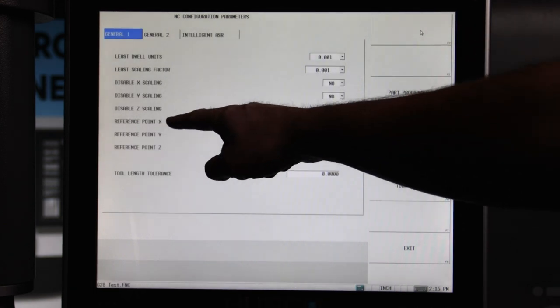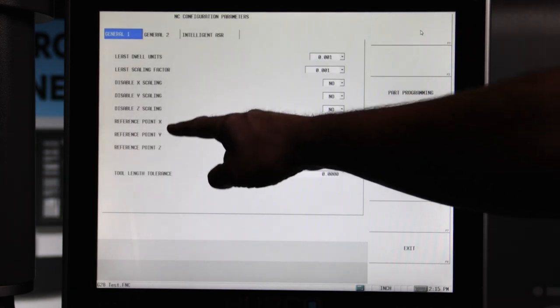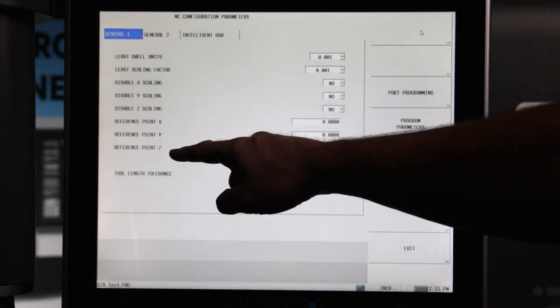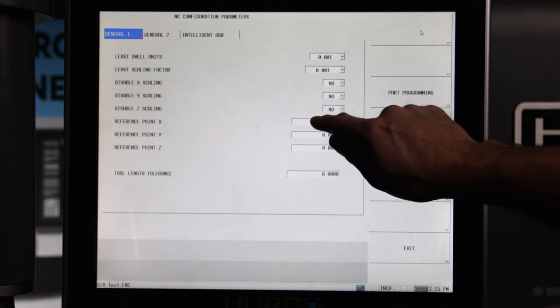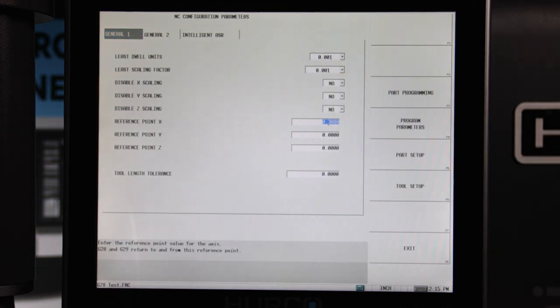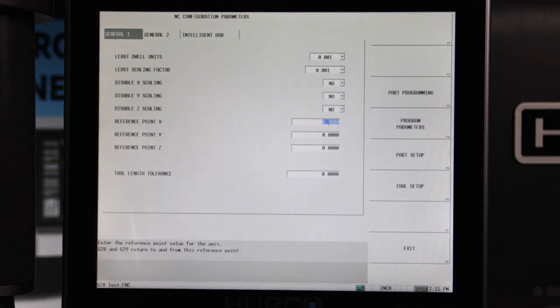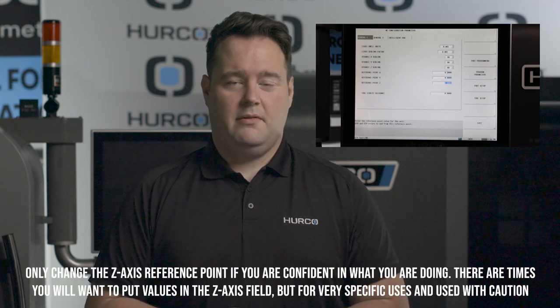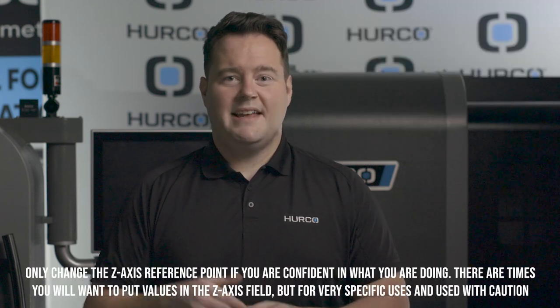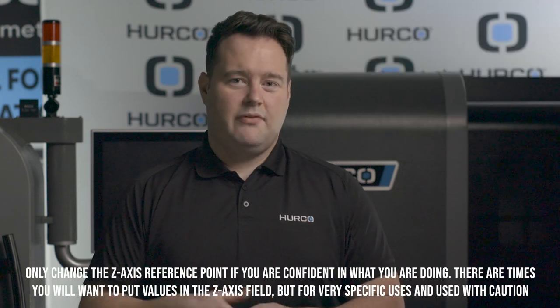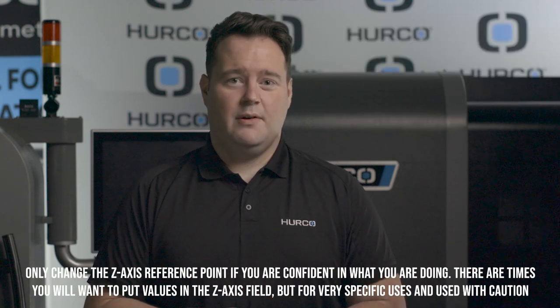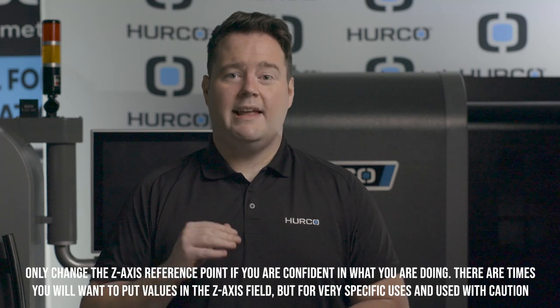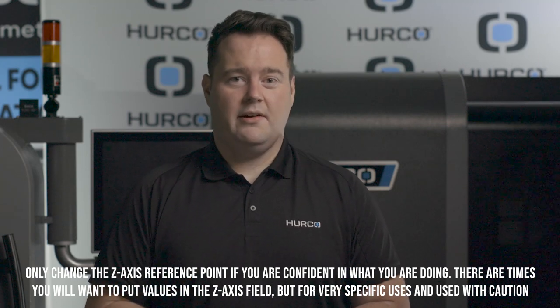Now once you're here, we'll be setting our X and Y reference points to our desired values. Please note that the X and Y reference points automatically default to zero, and we ask that you leave the Z reference position at zero as well to avoid any accidental errors.